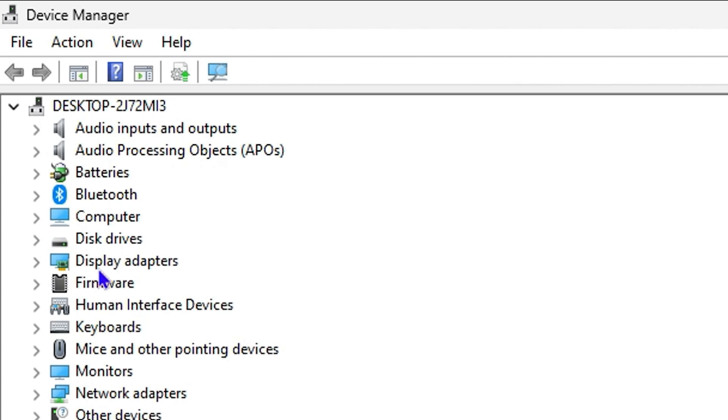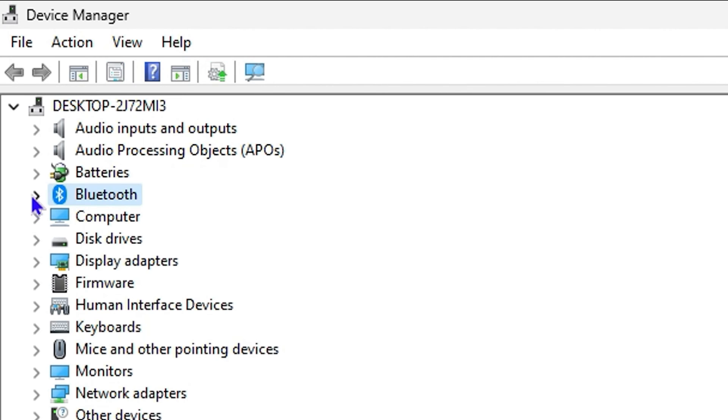This goes for any device in your computer that you want to enable or disable. But as I said, we're focusing on the Bluetooth. So here you can find the Bluetooth in the list, so you want to click on it.